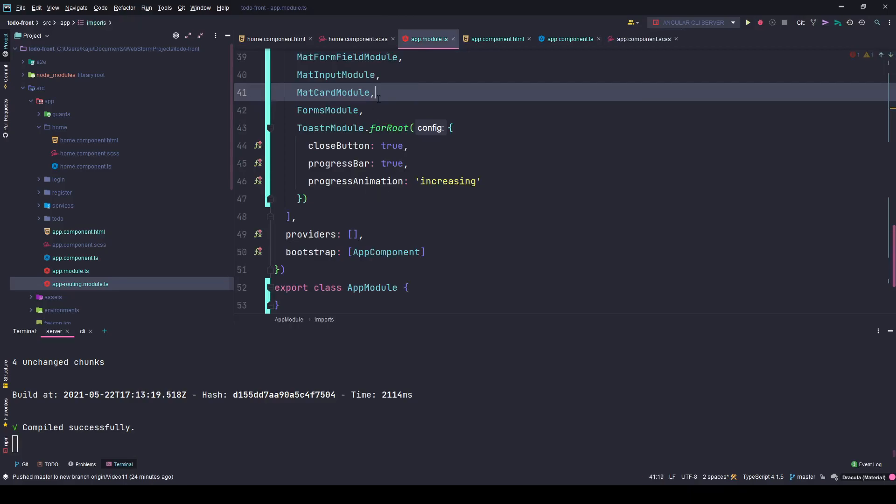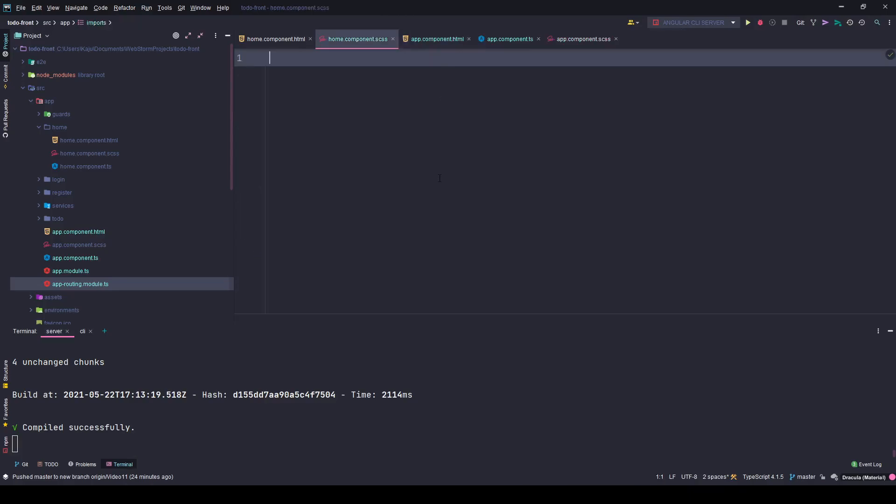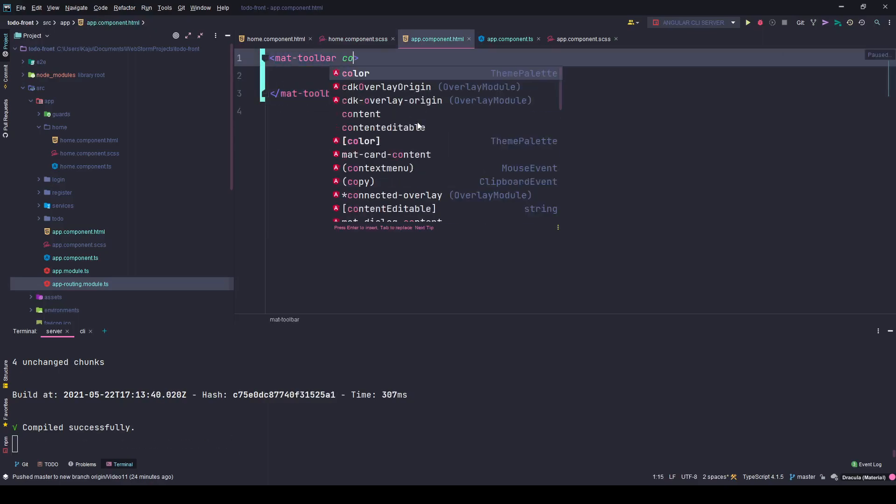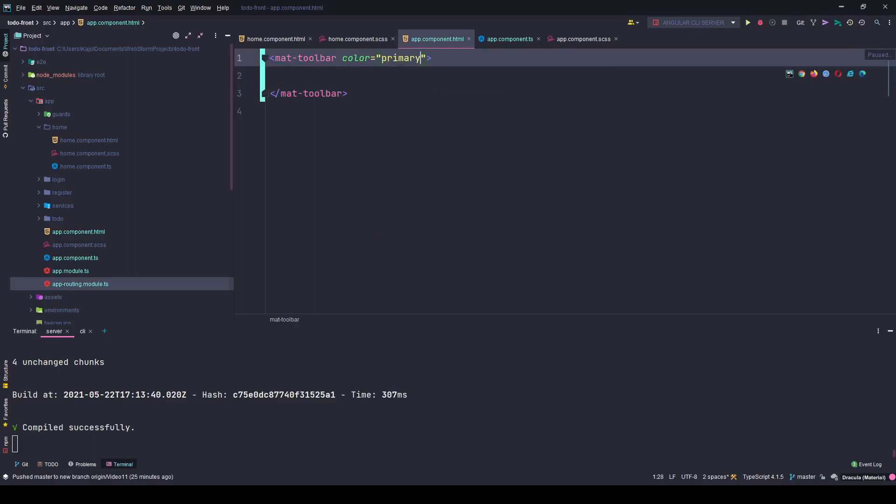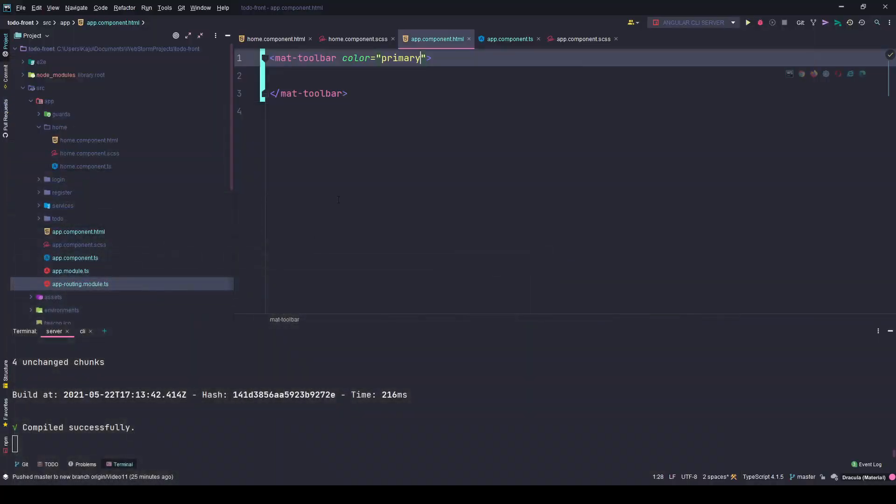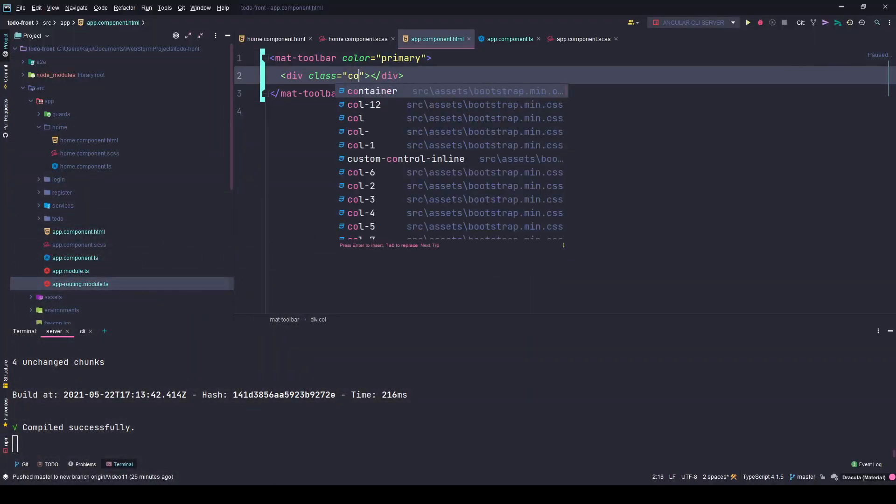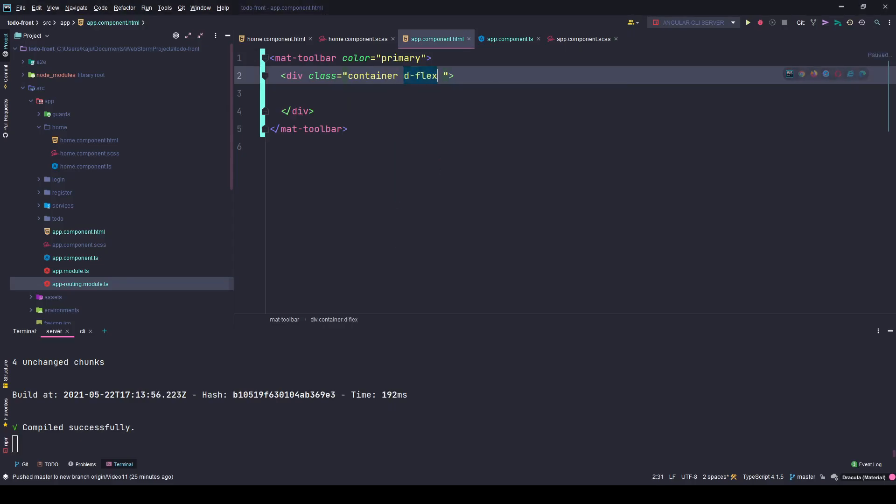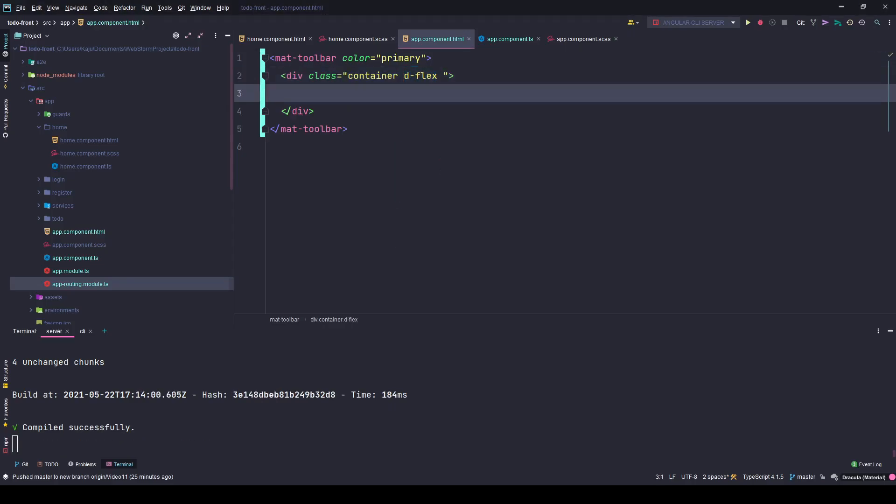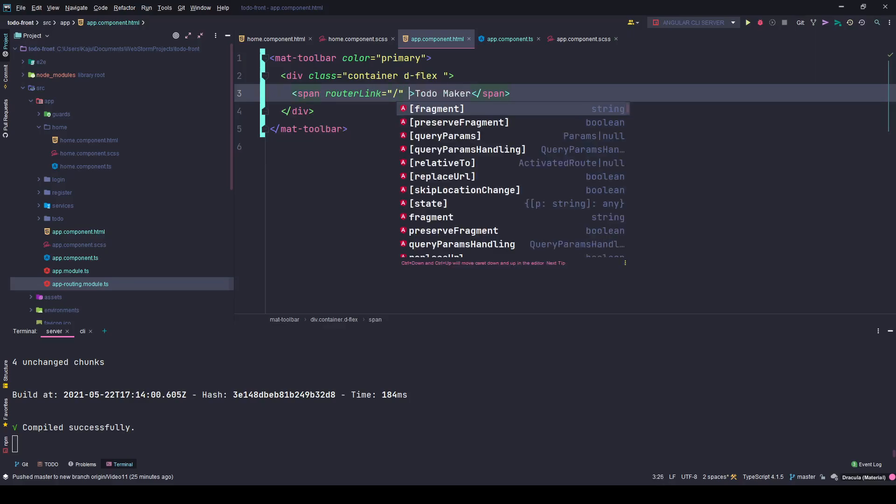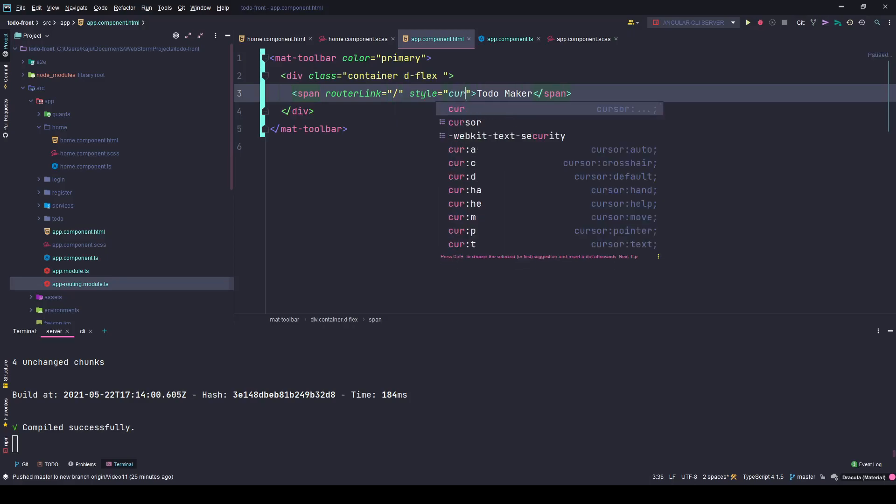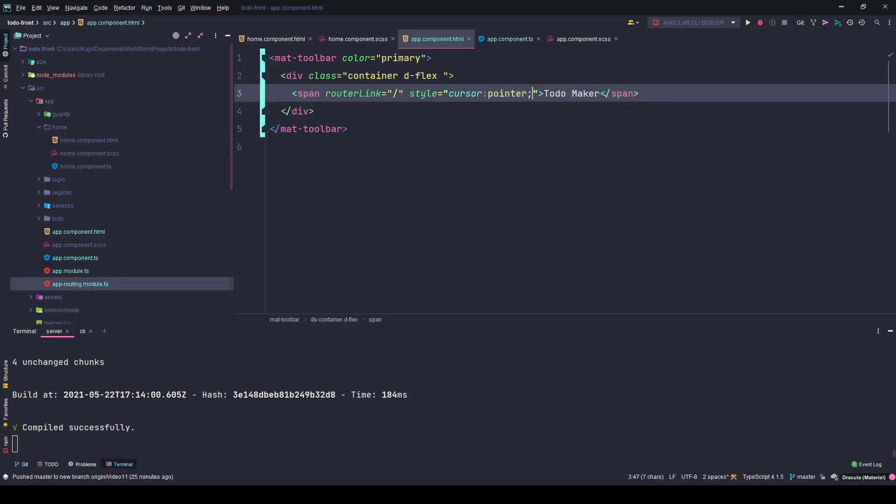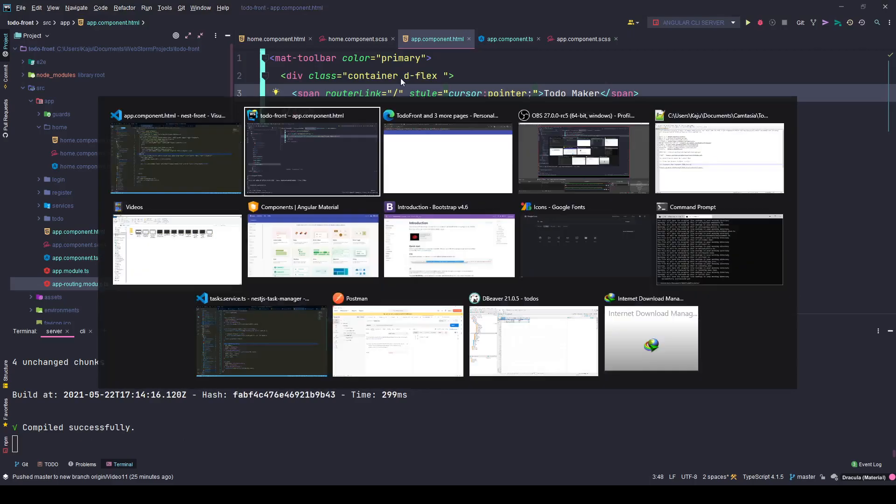Compile successfully, the error should be gone now. Perfect. In the app component, I'll simply use the mat toolbar here and give it a color of primary. Let's see if we get a blue toolbar. There it is, perfect. Now inside this I'll create a bootstrap container and give it a class of D flex to make it a flexbox container. Within this, I'll have a span with a router link pointing to home. This will be my to-do maker logo, not logo actually, it's text. I'll give it a custom inline style of cursor pointer.